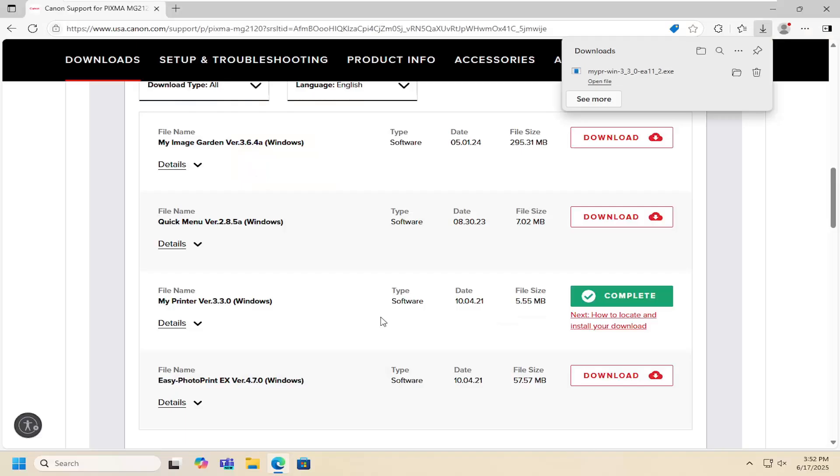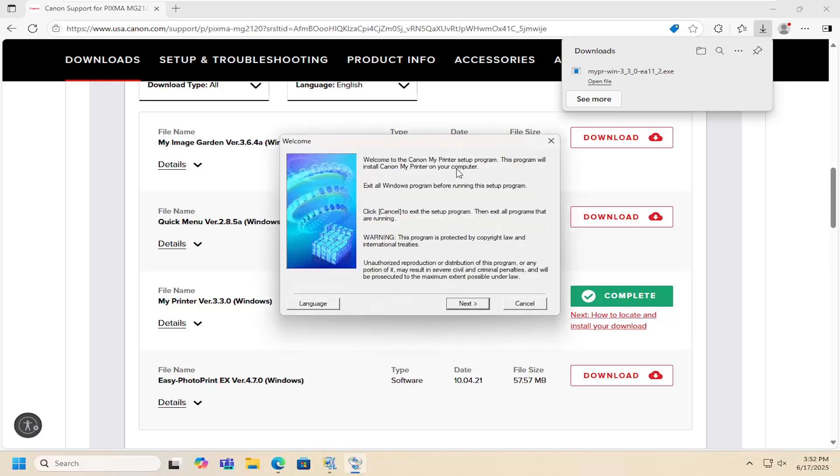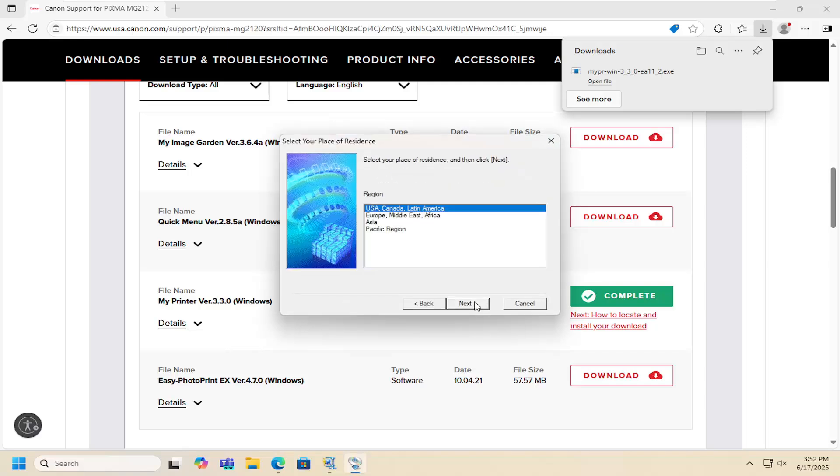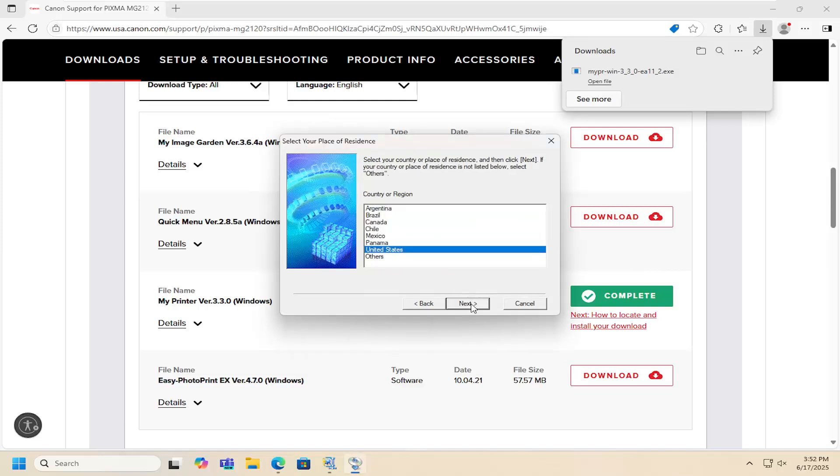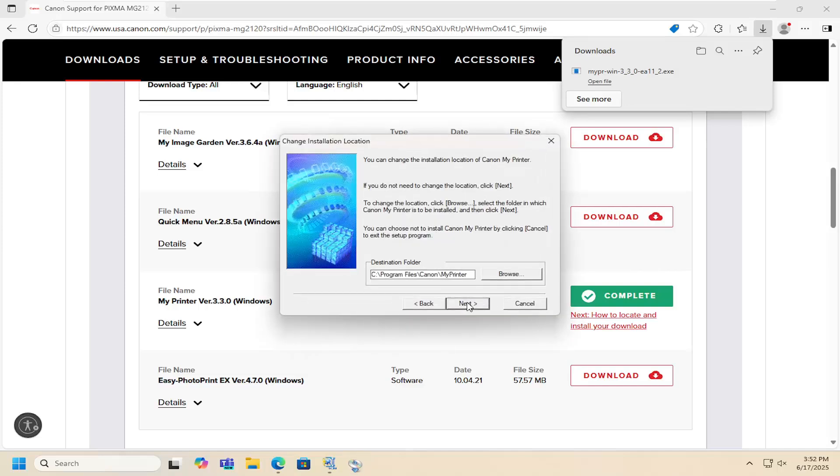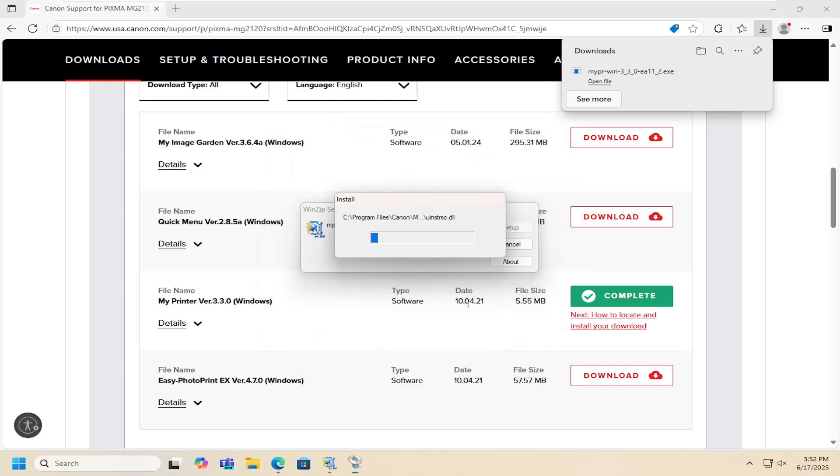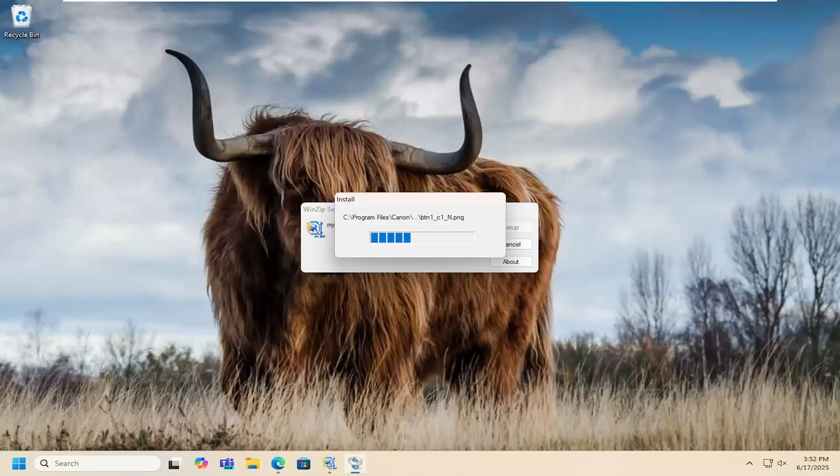Select yes if you receive a user account control prompt. It should say welcome to the Canon MyPrinter setup program. This program will install Canon MyPrinter on your computer. Select next, select your region, and then next again. Select your country or region, and then agree to license terms. Select next and let it install.